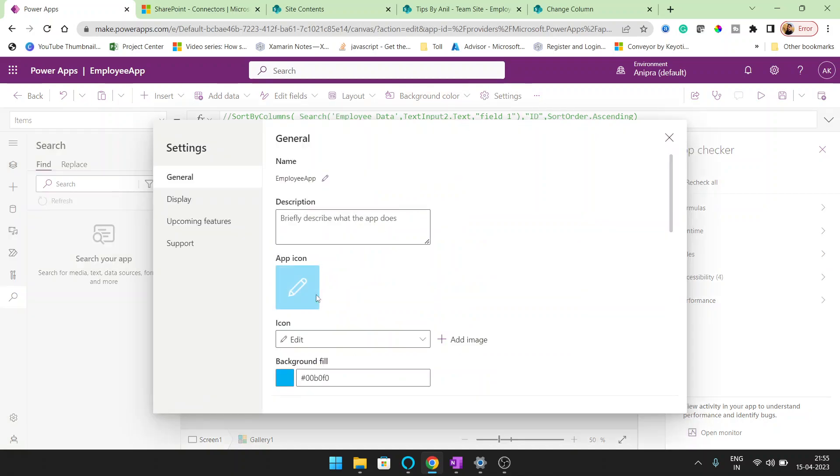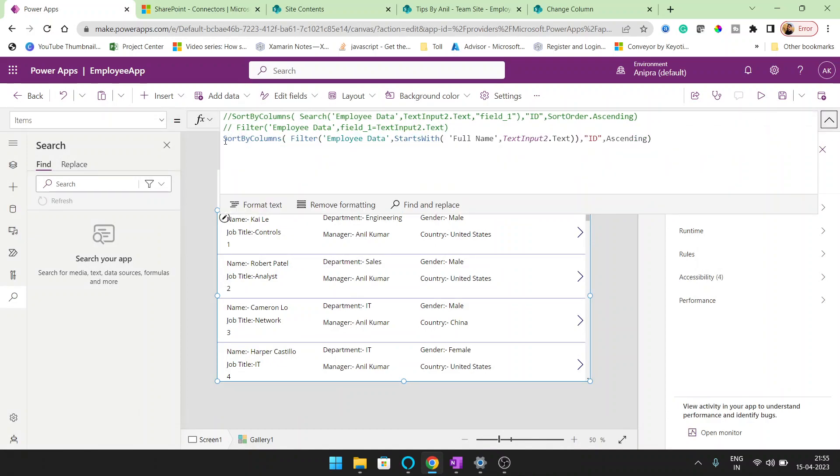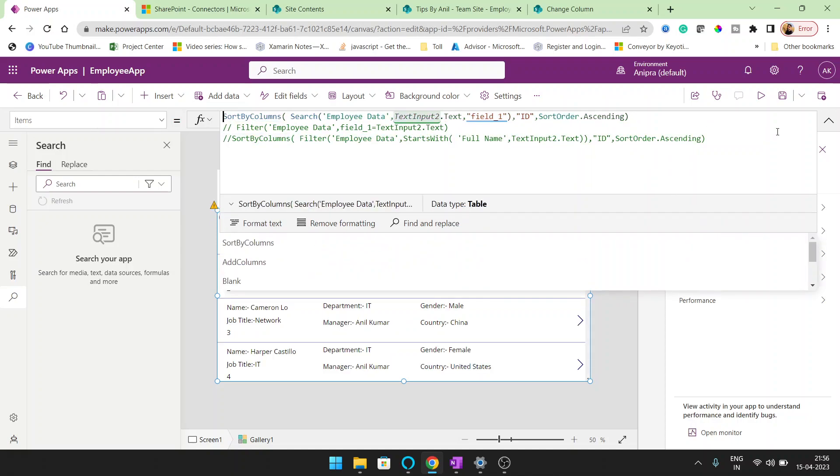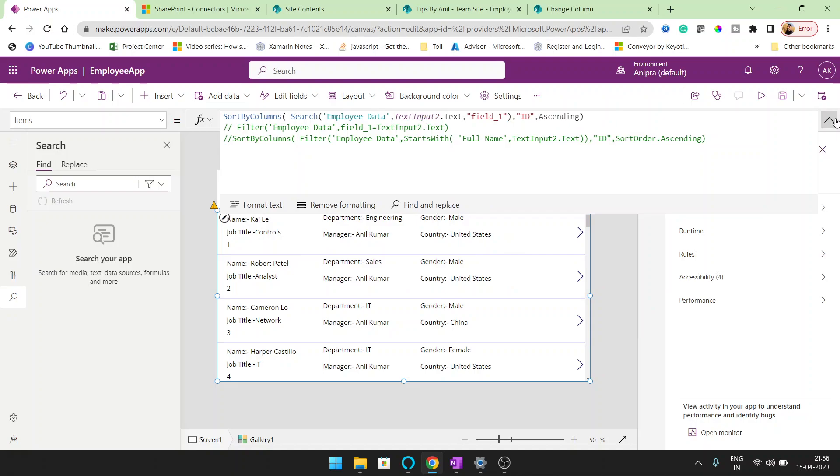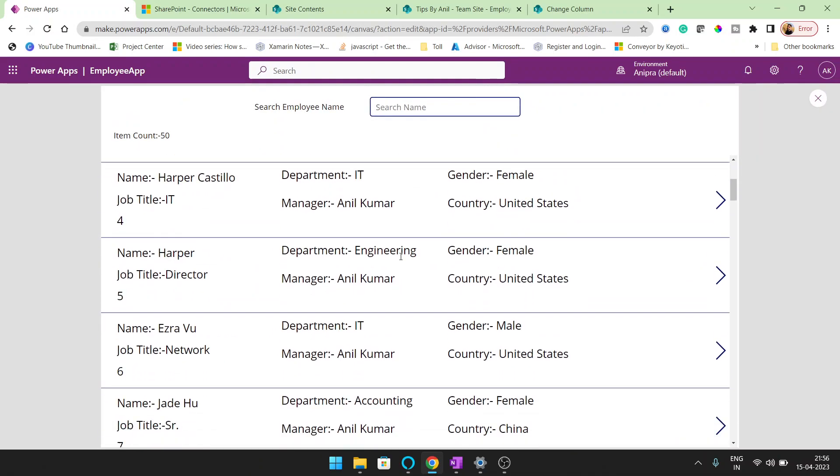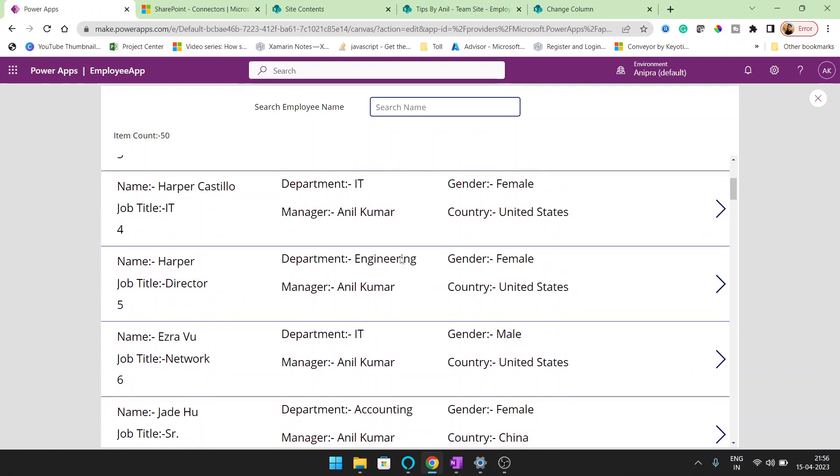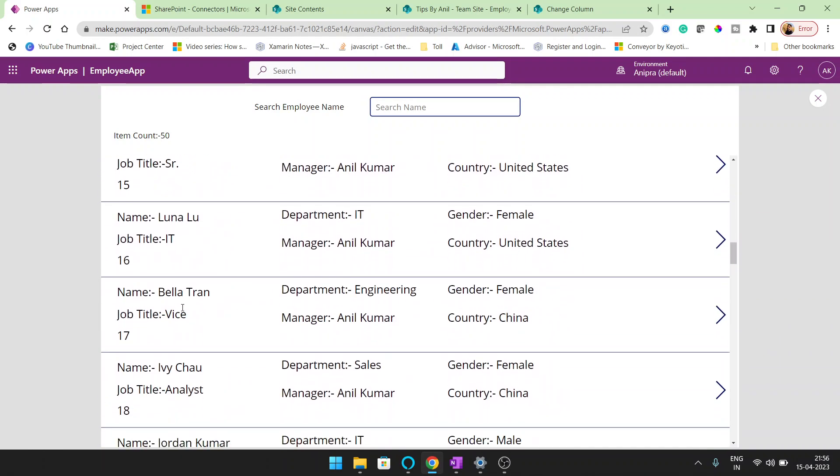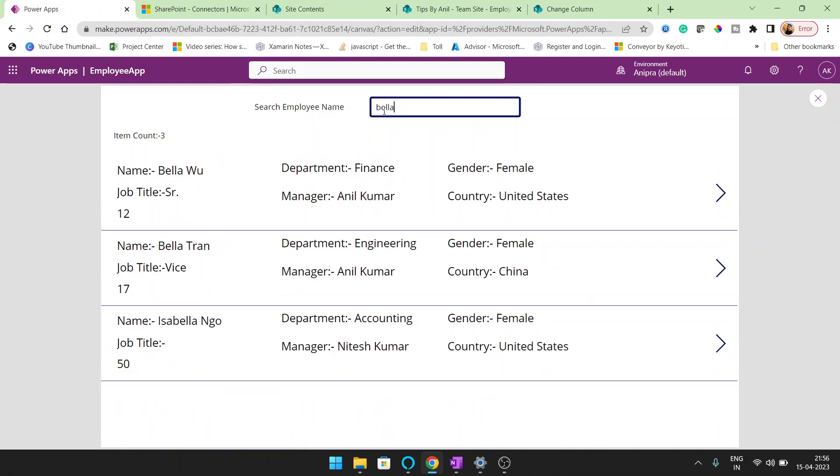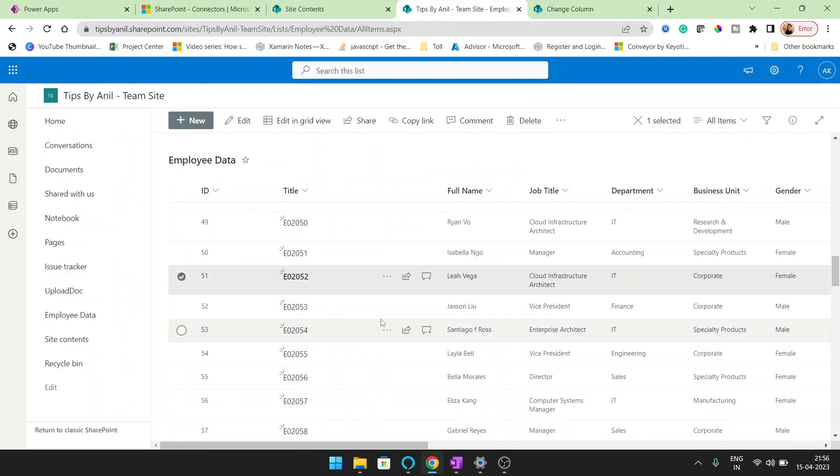But when we will go with the non-delegable function like search, then what will be happened? Suppose I will comment it and I will uncomment it. So now we can see only 50 items here. So what it will do? Suppose this item is seated on a row number 17. Now if I will type, I can see the search is working.